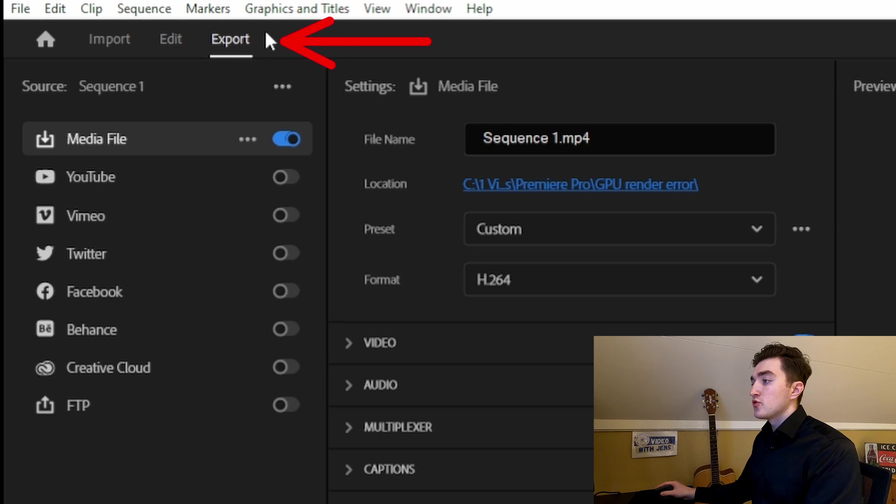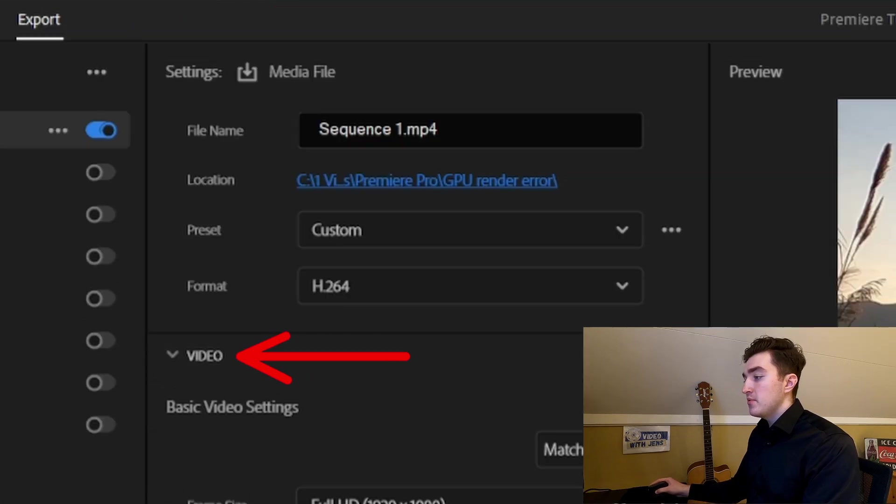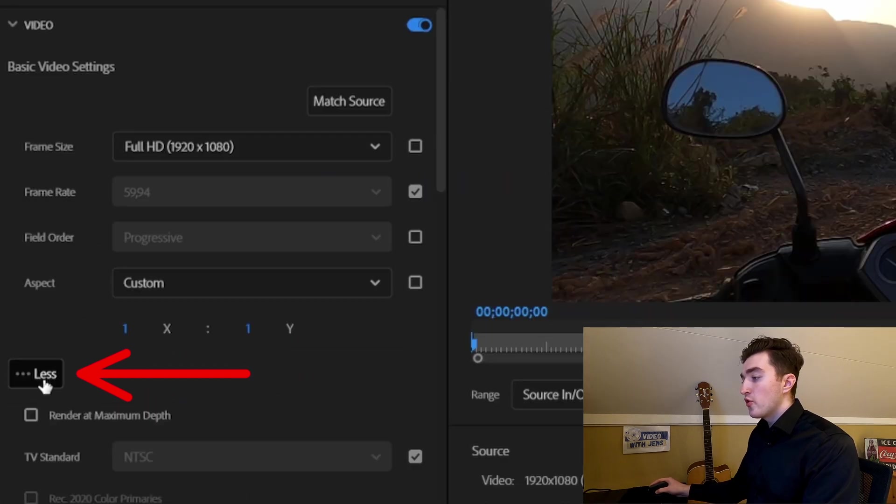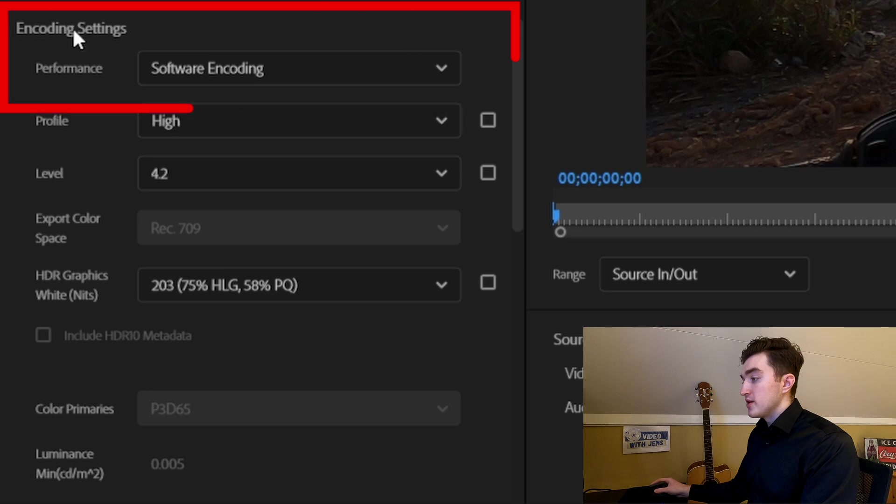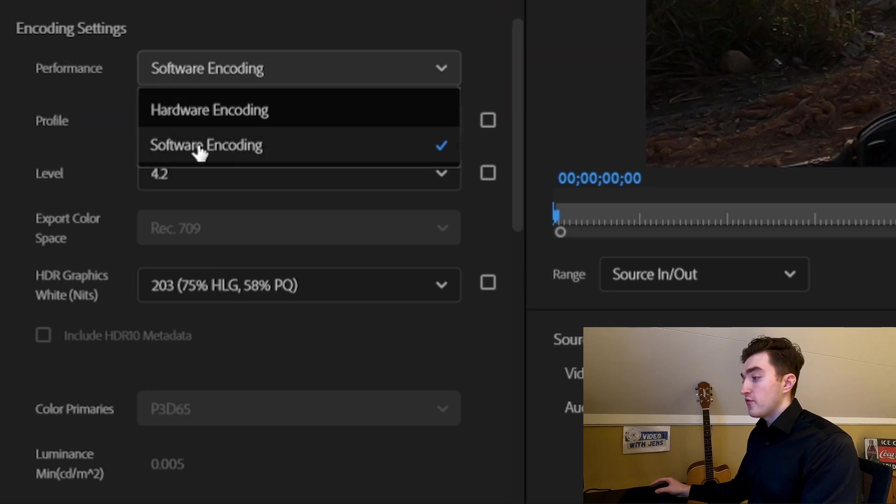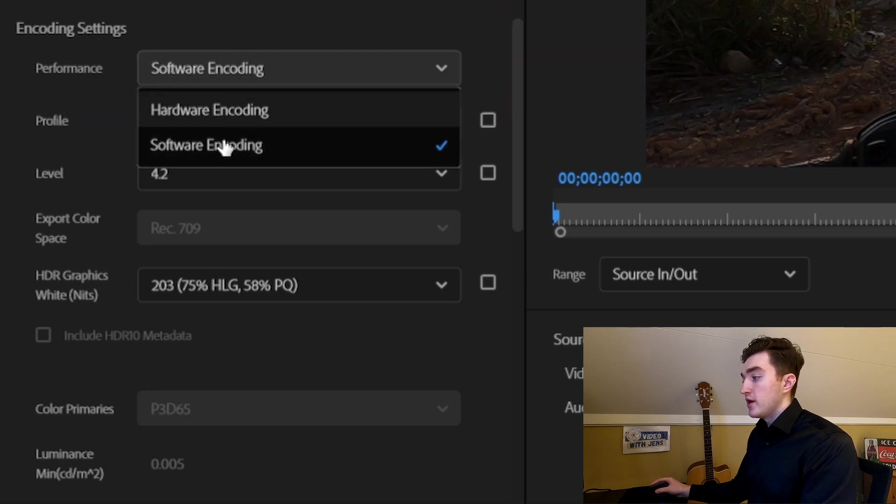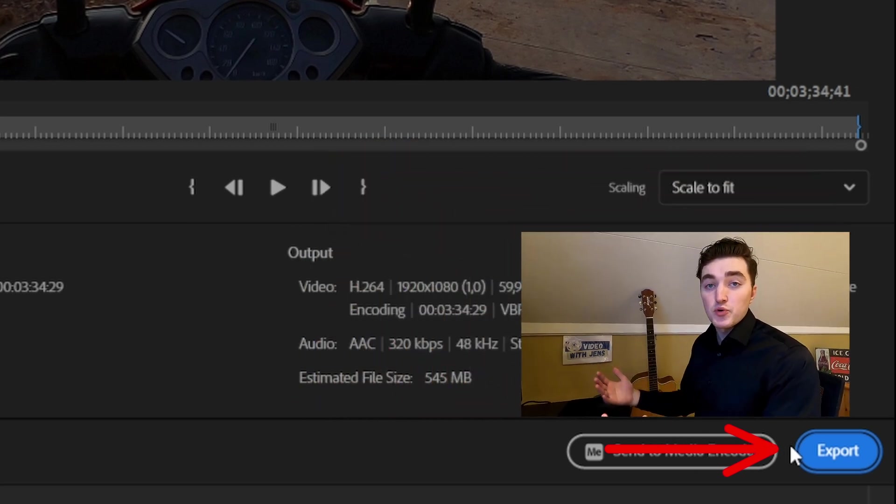If you get the error trying to export, then head over to the Export tab here, expand the Video tab, click on More and then scroll down to the encoding settings and set the performance against Software encoding and then simply try to export.